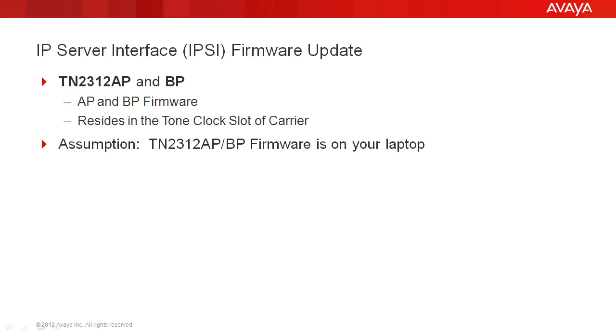The TN2312 AP and BP each have a unique set of firmware. Ensure you are downloading the correct firmware for the board you're going to be updating. The IPSE always resides in a tone clock slot of a carrier, and it performs the tone clock functionality.